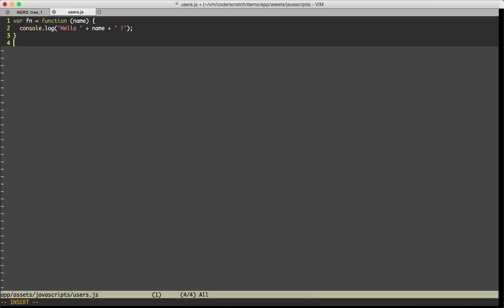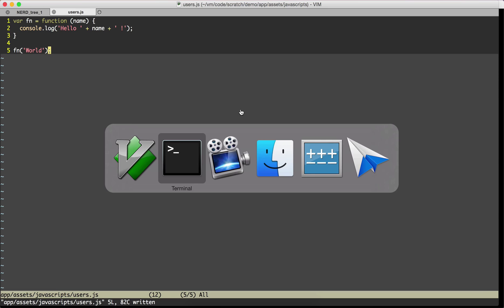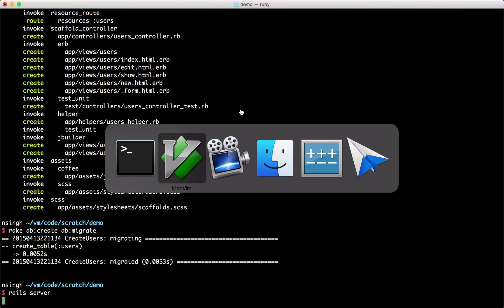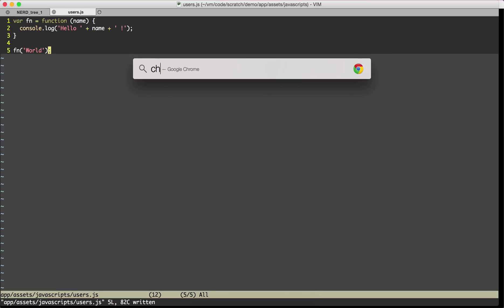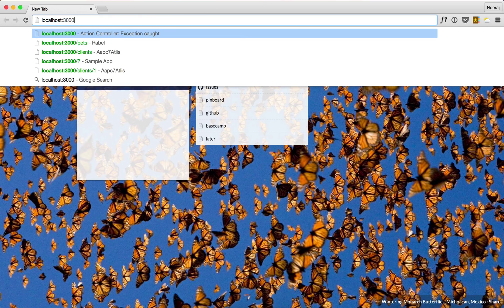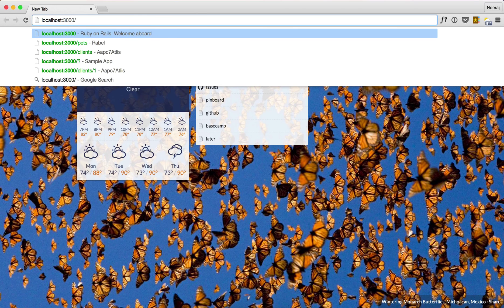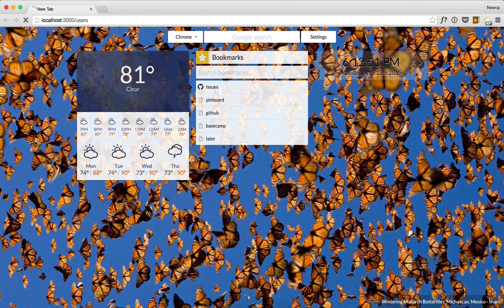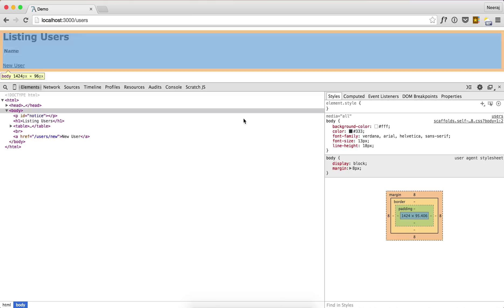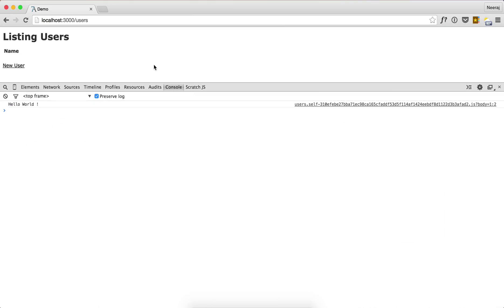Then here we'll invoke the function with world. Let's start the server, go to localhost:3000/users. Let's go to console and in the console we see hello world. So far so good.